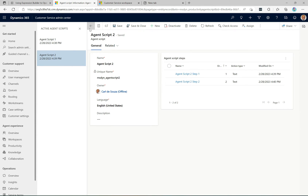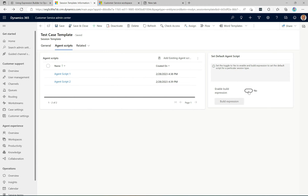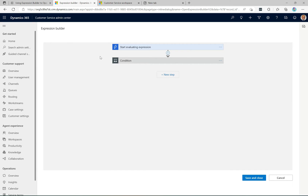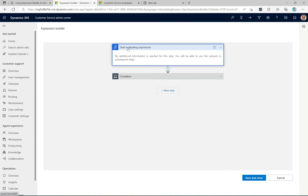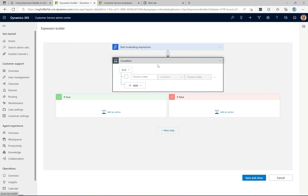Now that I've shown those, let's go back and here is where we decide which agent script to display. We have this 'enable build expression' toggle — if you click it from no to yes, that enables the 'build expression' button. Let's click into that. Now we can build out which agent script to show in a given situation. We're in a flow-like designer. The first trigger is 'start evaluating expression' and we can leave that as is. The next part is the condition.